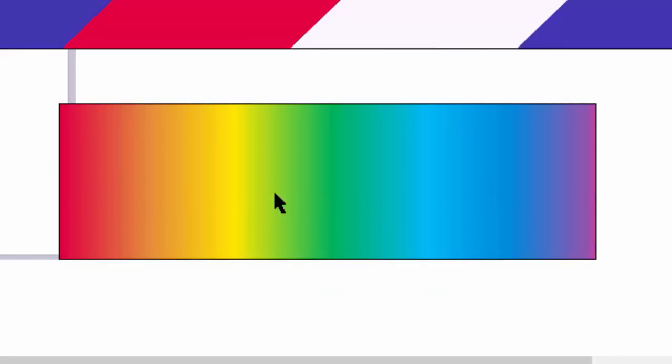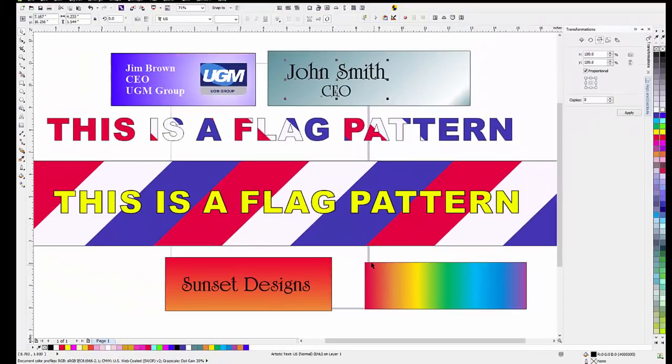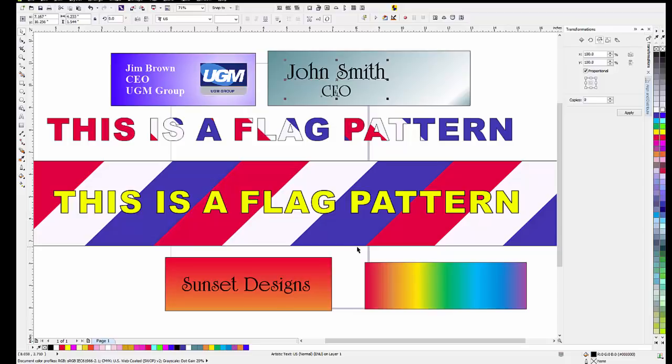And then over here, we did just the rainbow. This is the prism light, if you will. And it can be used for all kinds of different things. So just a few examples of how you might use this in a real day-to-day kind of application.